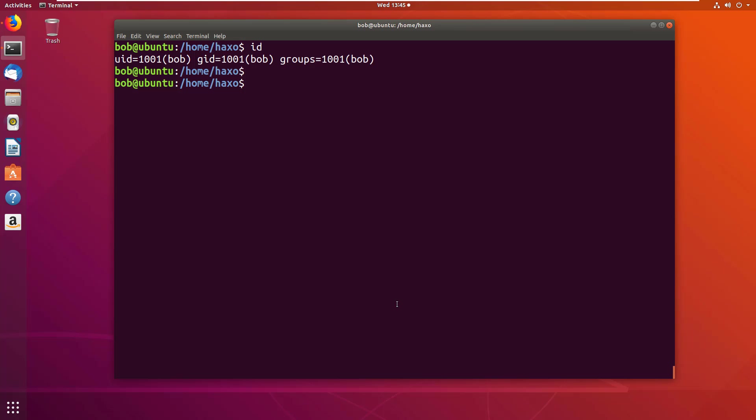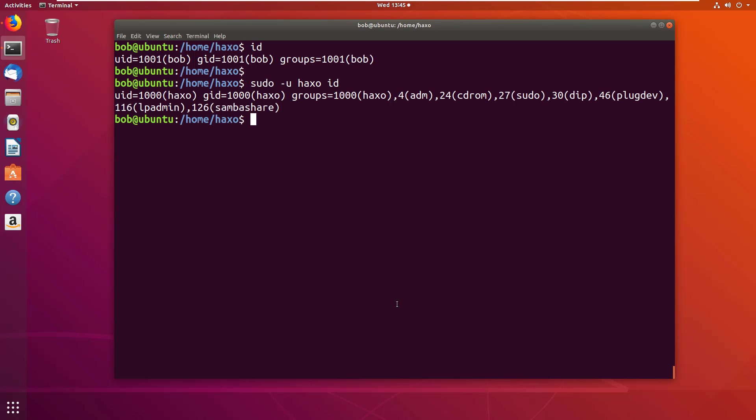If I did the same thing with sudo -u as haxo, it shows that I'm haxo. So basically what we did here is I performed the command id as user haxo.